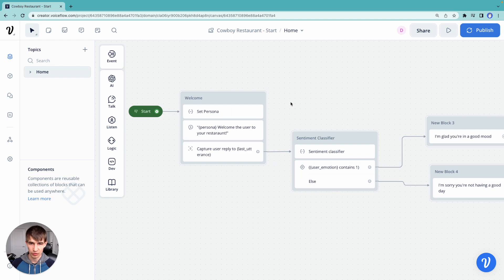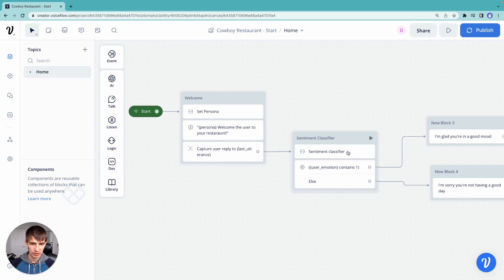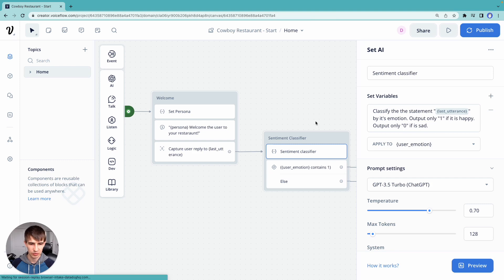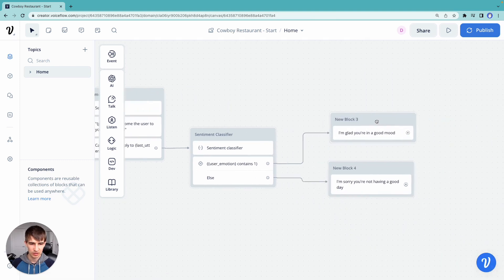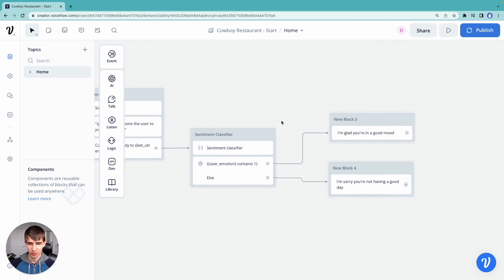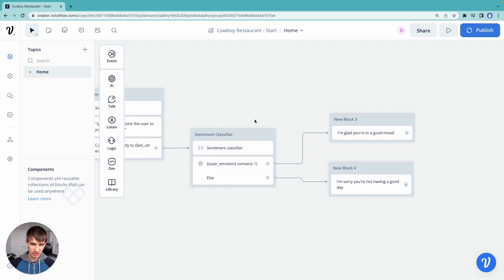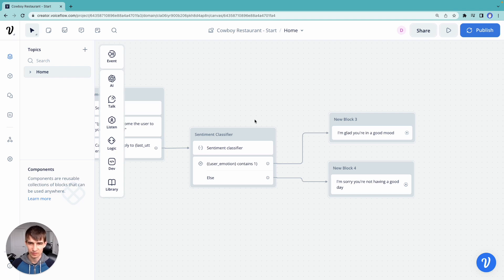So to recap, we learned about the capture step to get user input. We built a set step that evaluates the last utterance that the user said and outputs an emotion. And then we output it based on the emotion, what we should say to the user. In the next video, we're going to build something called the conversation loop, where we're going to make sure that the conversation doesn't just end after one user response, it's going to keep going. And we're going to let the large language model keep conversing with our end user. So see you next time. Thank you.